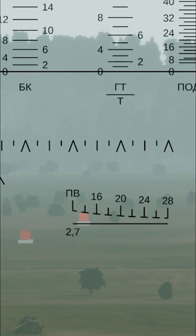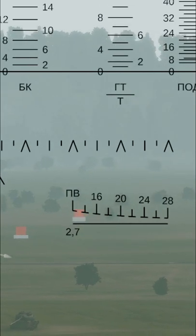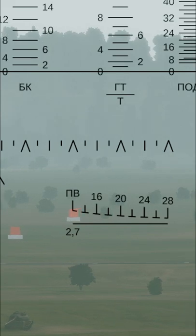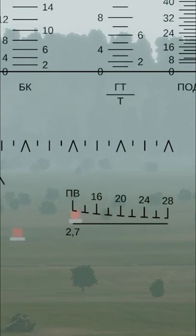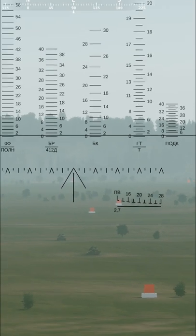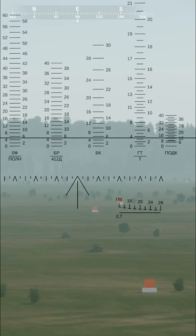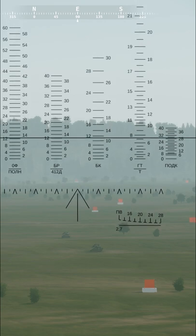To work out the range of your target, you simply use the Stadiametric rangefinder, which is in the bottom right. Simply put the bottom of the tank on the lower line and scroll left or right till it fits.